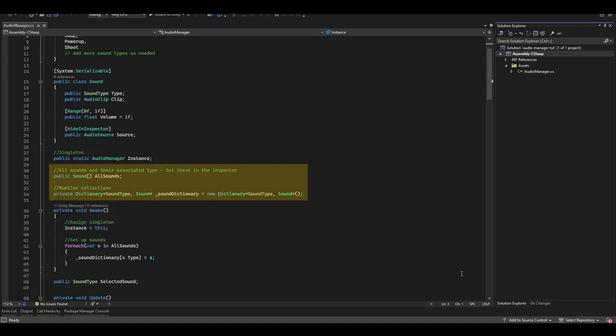Now we've got two collections. We've got a public sound array called All Sounds. This is something that you'll assign in the Inspector. Here you'll add all the different sound effects that you want to have in your game. We've then got a Private Dictionary, which we'll reference when we're wanting to play a sound. This is set up in the Awake function all for us, using the All Sounds array.